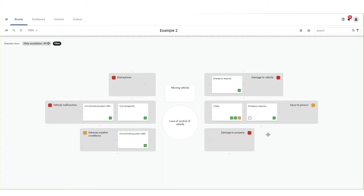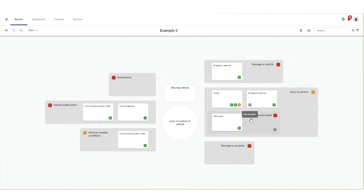To unhide the escalation factor, hover your mouse over the number in the bottom left corner of a control. The number will change into an unhide button with the description 'show escalation'. Click on this button. The escalation factor will be visible.